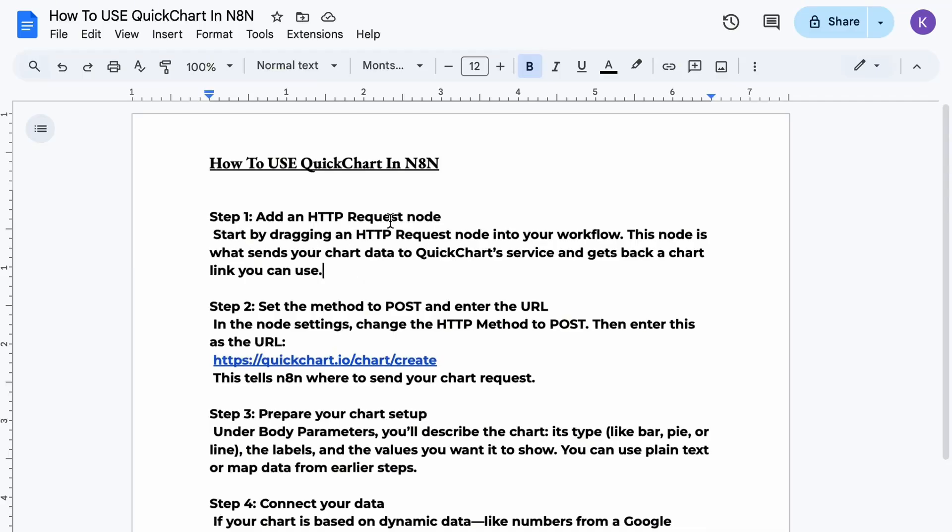Step one, start by dragging an HTTP request node into your workflow. This node is what sends your chart data to QuickChart service and gets back a chart link you can use.